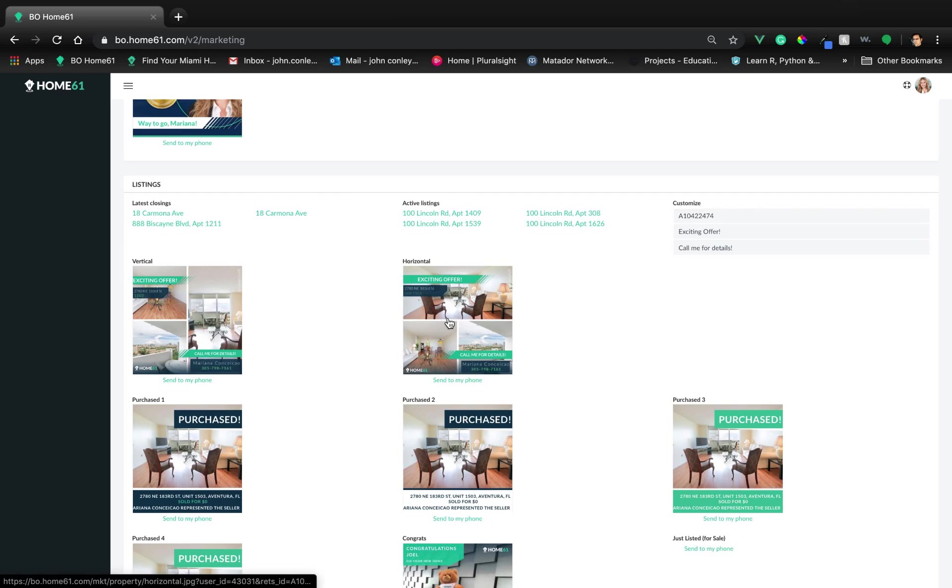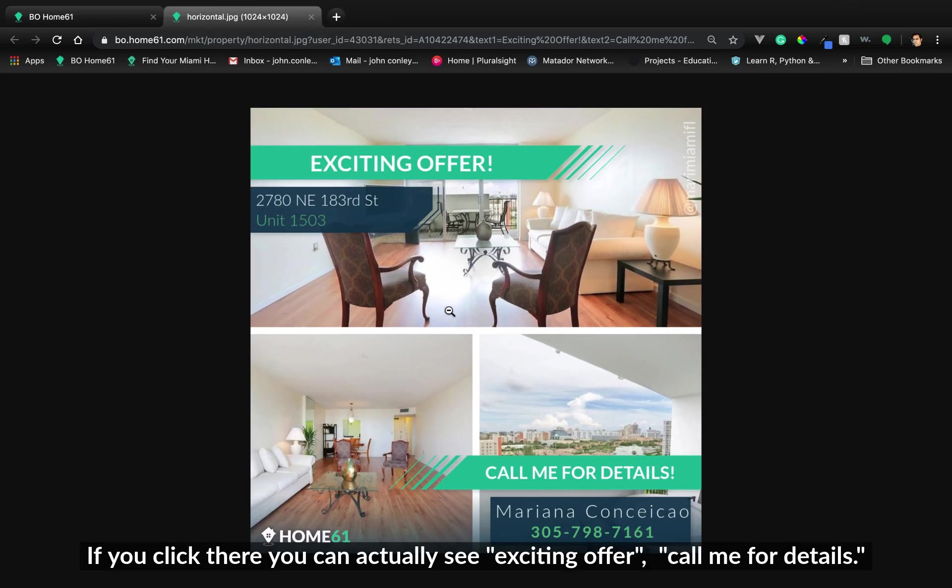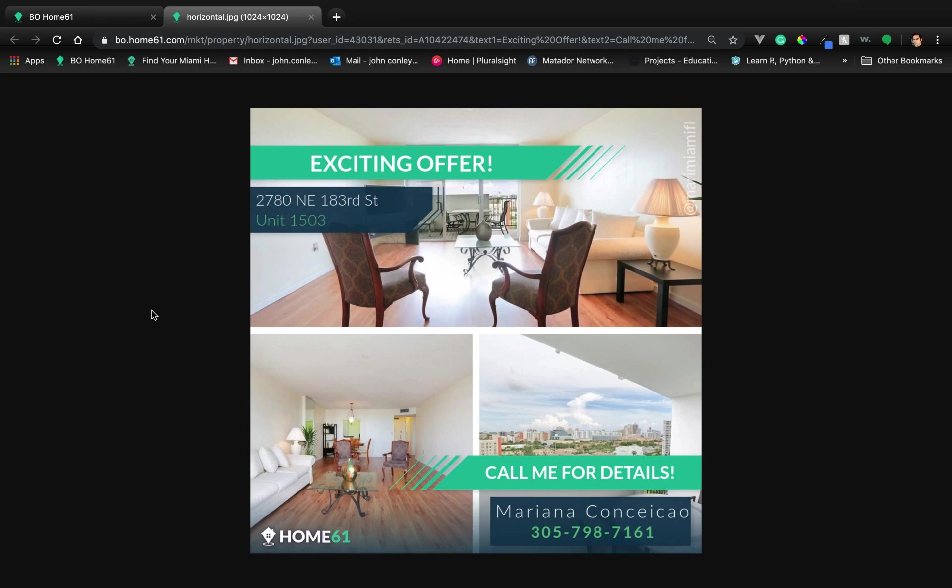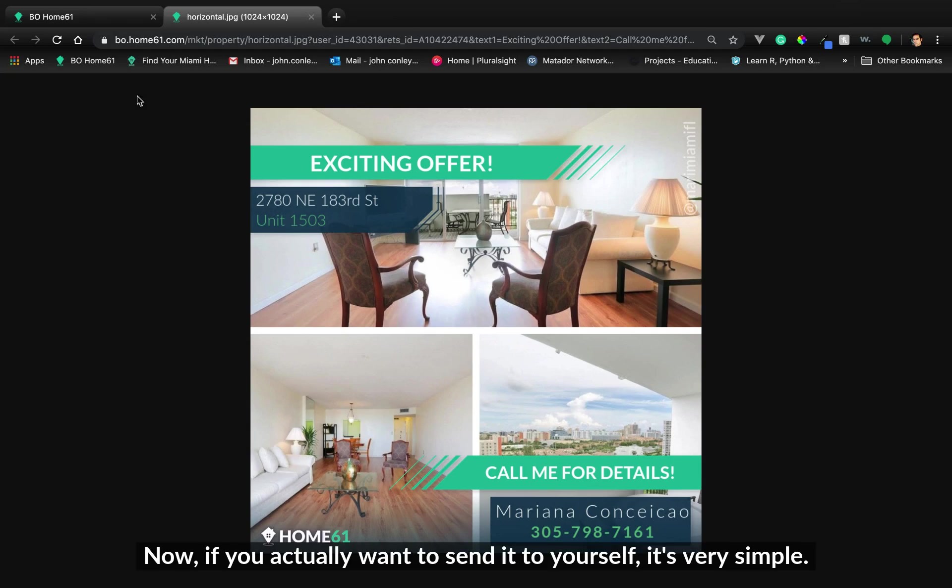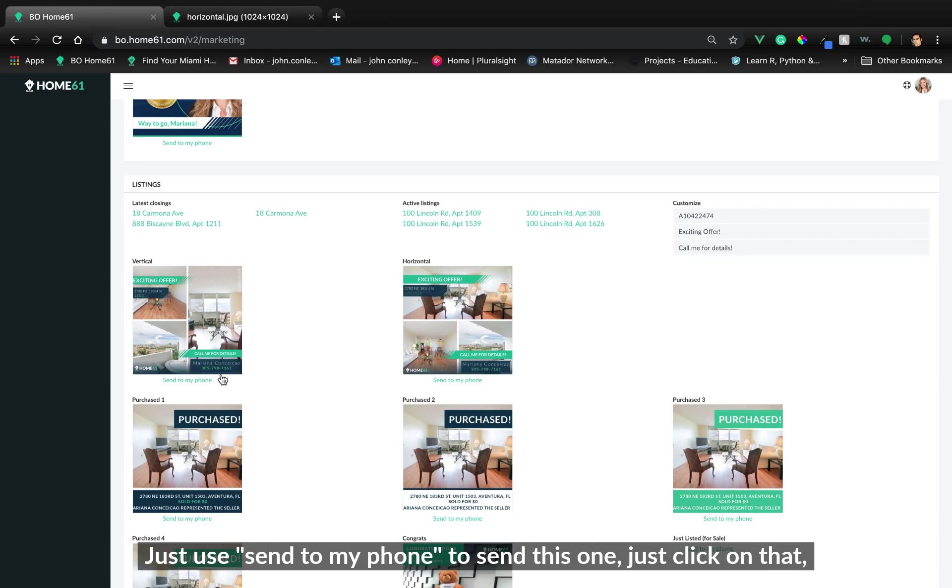You see, if you click there, you can actually see 'exciting offer, call me for details.' Now, if you actually want to send it to yourself, it's very simple. You just see 'send to my phone,' so just click on that and it sends it out to you.